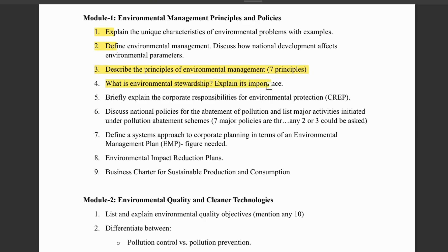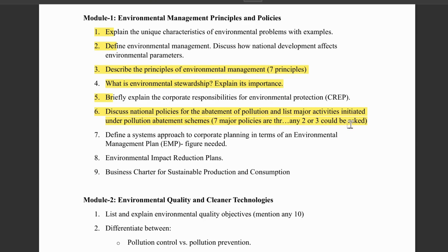Next, what is environmental stewardship — explain its importance. We need to cover types of environmental stewardship, its objectives, and related points. Then, explain corporate responsibilities for environmental protection, what is the purpose of SCRAP and how does it work. Then, national policies for abatement of pollution and list major activities initiated under pollution abatement schemes. This question is a must — out of seven major policies, any two or three could be asked: wildlife protection, water act, air pollution act, national water policy, environmental policy, 2006 NEP, and national forest policy 2007.